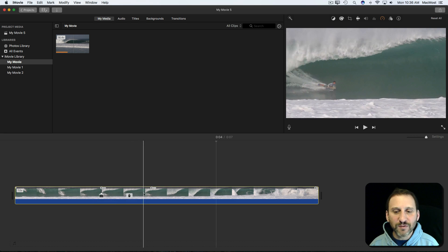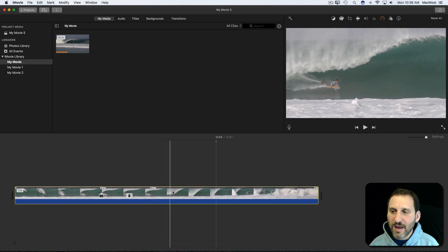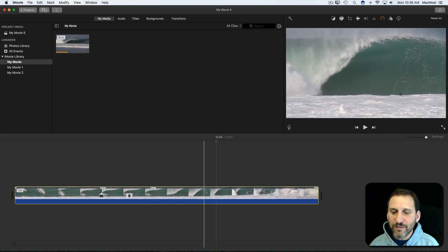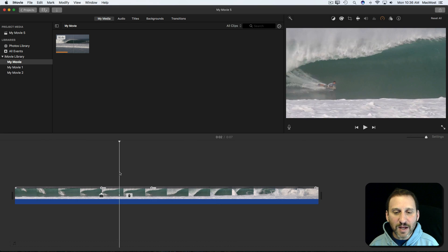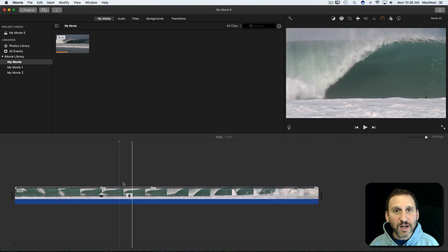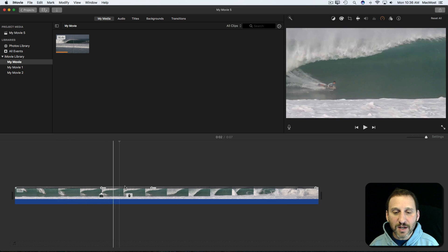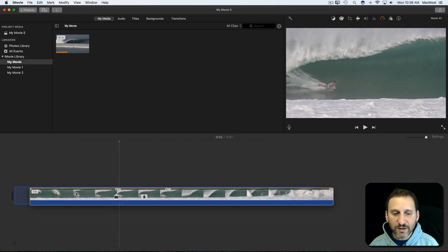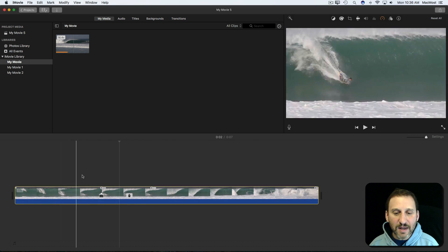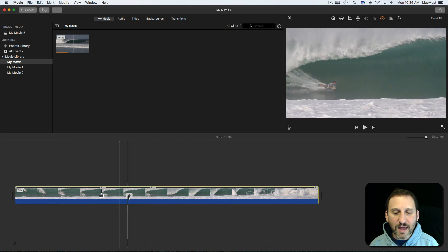Get that nice freeze frame in there and have it continue. You can see it keeps it all together as one object here in the timeline. So it's very easy to move around and edit and things like that.